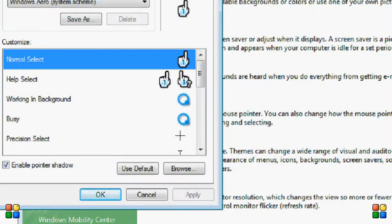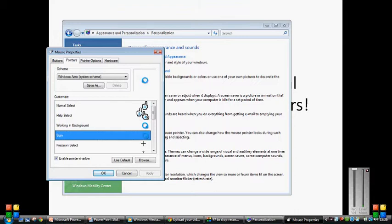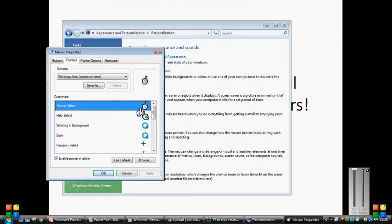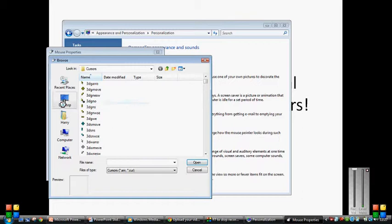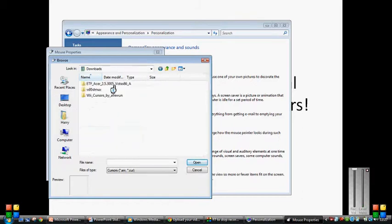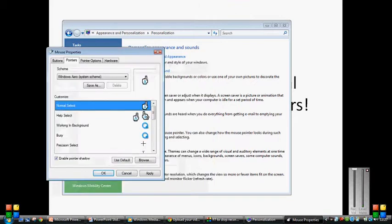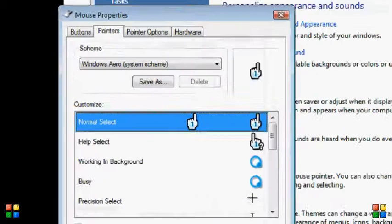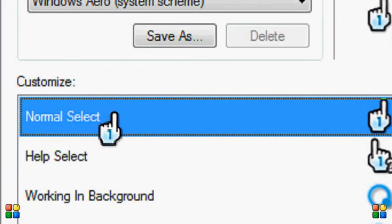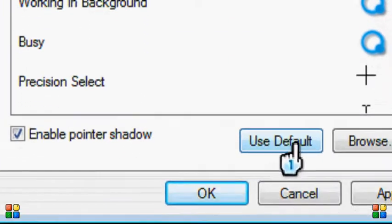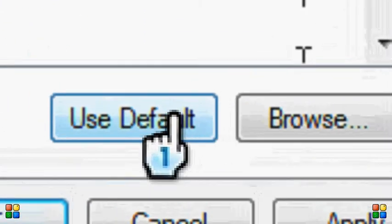Now you've got all this. Obviously, you can see that I've got the Wii Cursors on at the moment. What you need to do is click on whichever one and go to Use Default. That will put the default cursor back. So I'll just put the Wii cursor back on. What you need to do is click on the one that you need to restore — click on the cursor that is wrong. Click on it, and go down to this little box down here next to Browse. It's called Use Default.